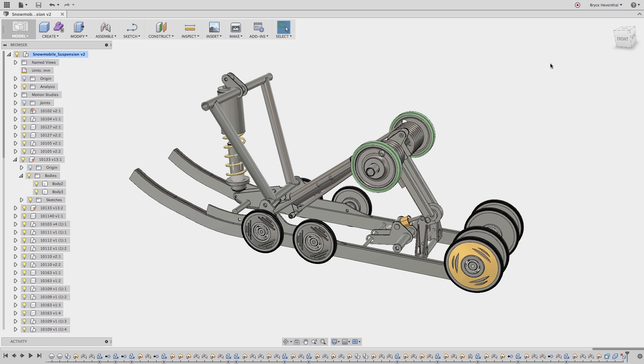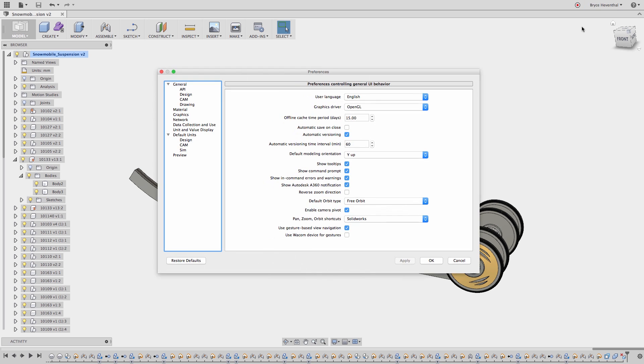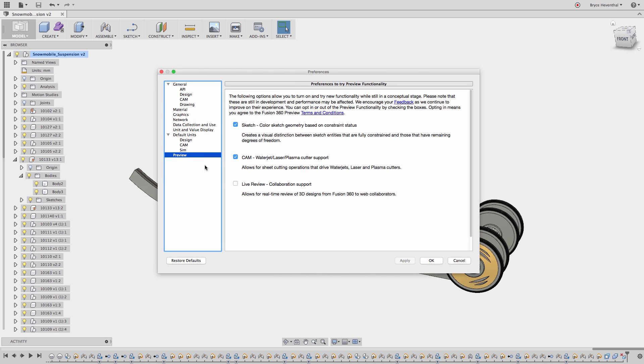What's up guys, Bryce here with yet another quick tip video for Fusion 360. This one's going to help you out when you need to collaborate on a design with another person.